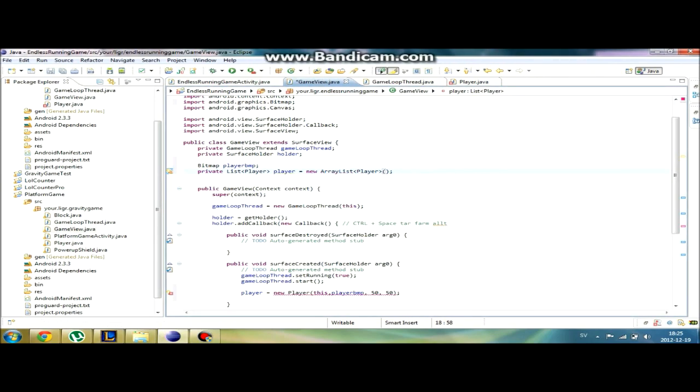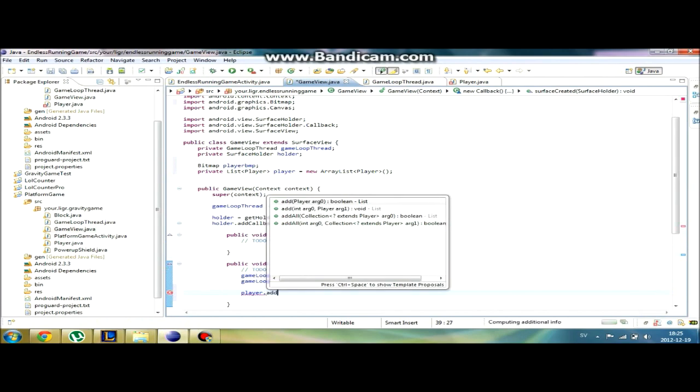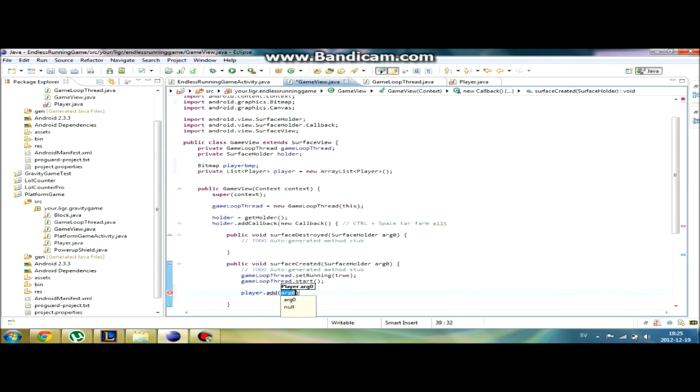I'm going to type new player. I'm just going to change that to player bmp. And now we're going to initiate our bmp variable.